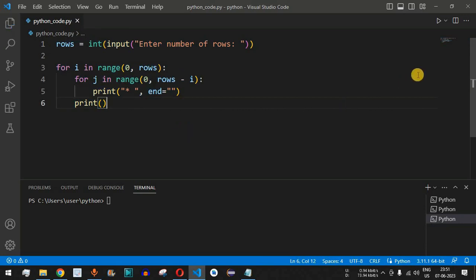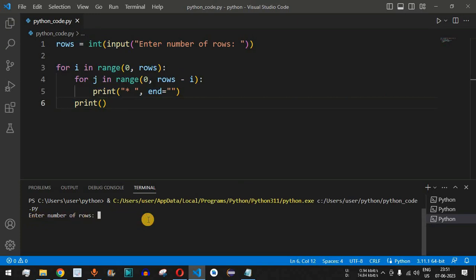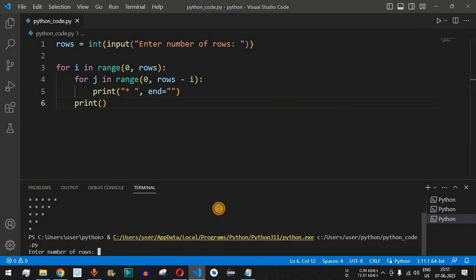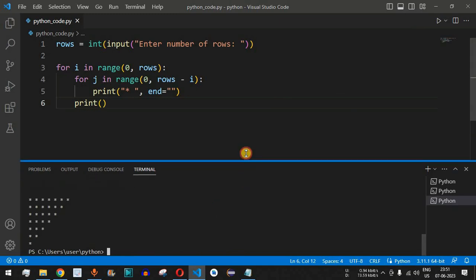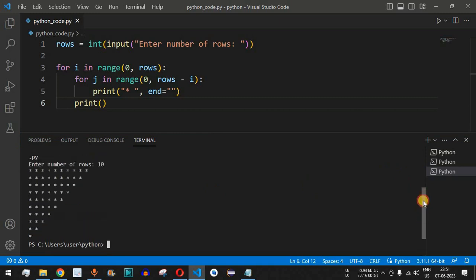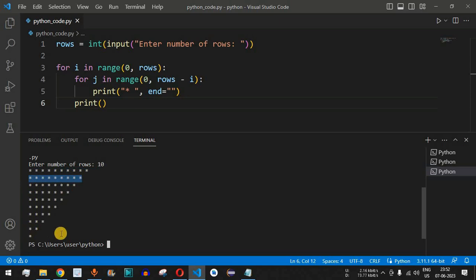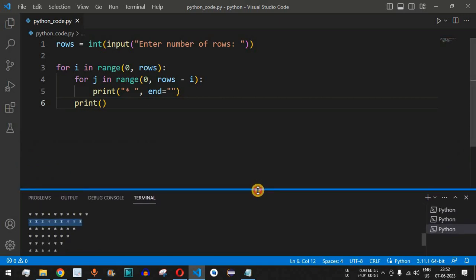Let me save the file and run the code. It asks to enter the number of rows — let's enter 5. As you can see, this is the inverted half pyramid star pattern: the first row has five stars, then four, then three, then two, then one. Running it again with 10 rows, we get an inverted half pyramid with 10 rows — the first row has 10 stars, then 9, and the count decreases with each row.